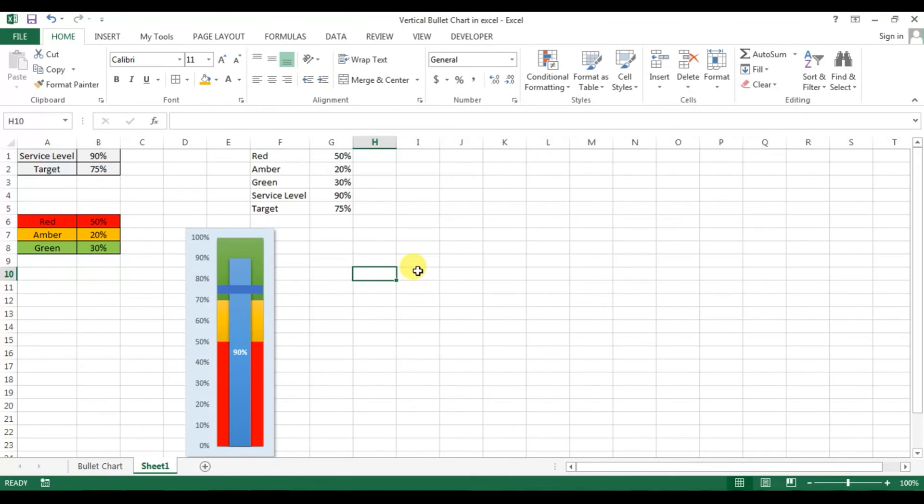That is how you can create a vertical bullet chart in Microsoft Excel. I hope you have enjoyed this video — thank you so much for watching.